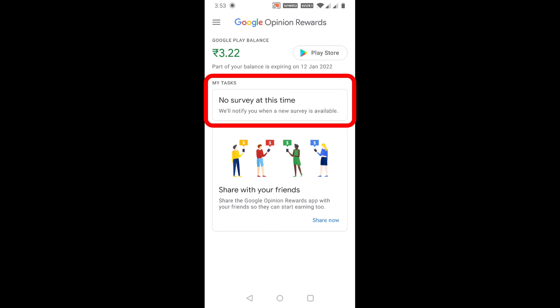You can also see no survey is available at this time under the My Tasks section, which means there is no new survey currently available. If you turn on app notifications, they will notify you when a new survey is available, or you can just check regularly.